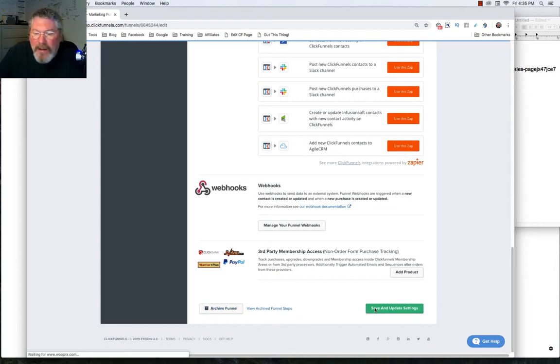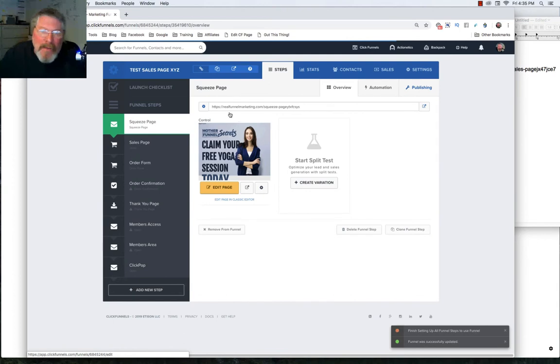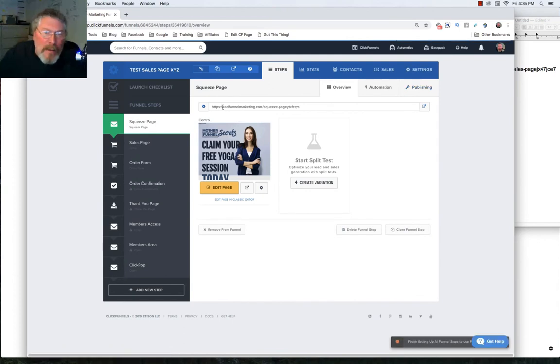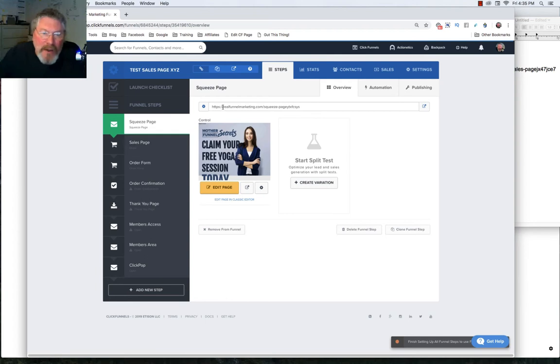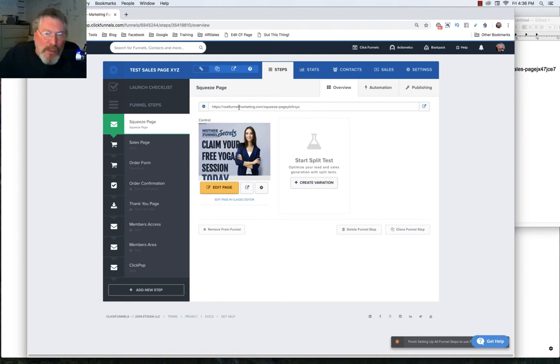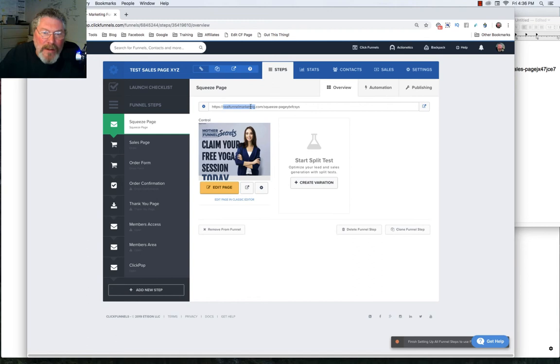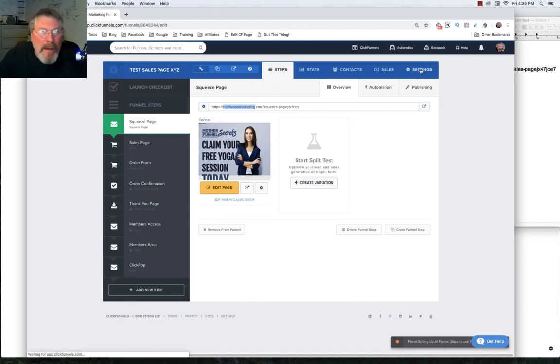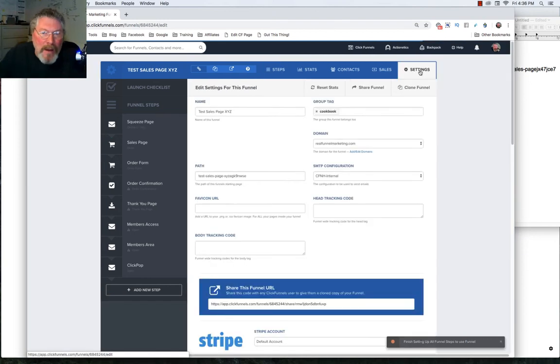So now let's go and click on Save and Update our Settings. And the first thing you're going to notice is the URL for the Squeeze page and all the other pages has now changed from our ClickFunnels subdomain that we had before, which was real-marketing.clickfunnels.com. It has now changed to our Custom Domain that we have set up and that we indicated in our Settings tab that we wanted for this funnel.